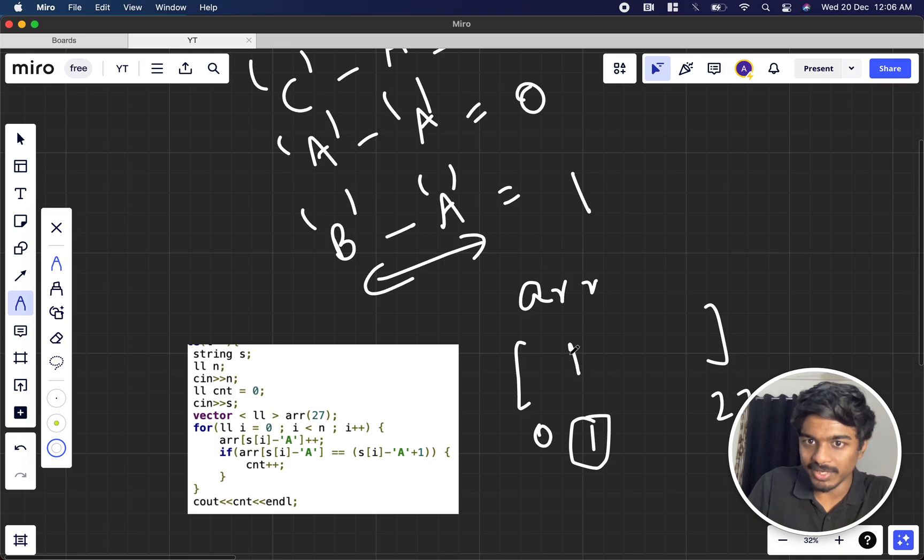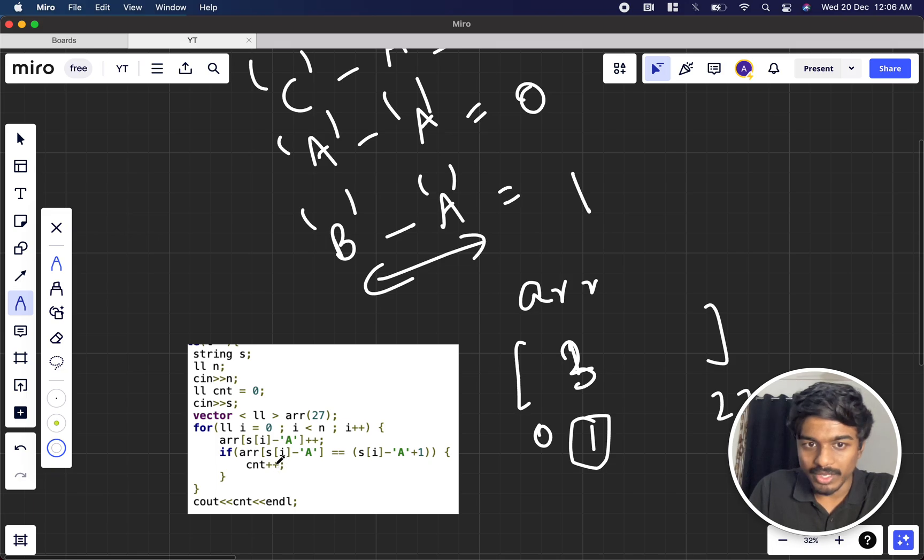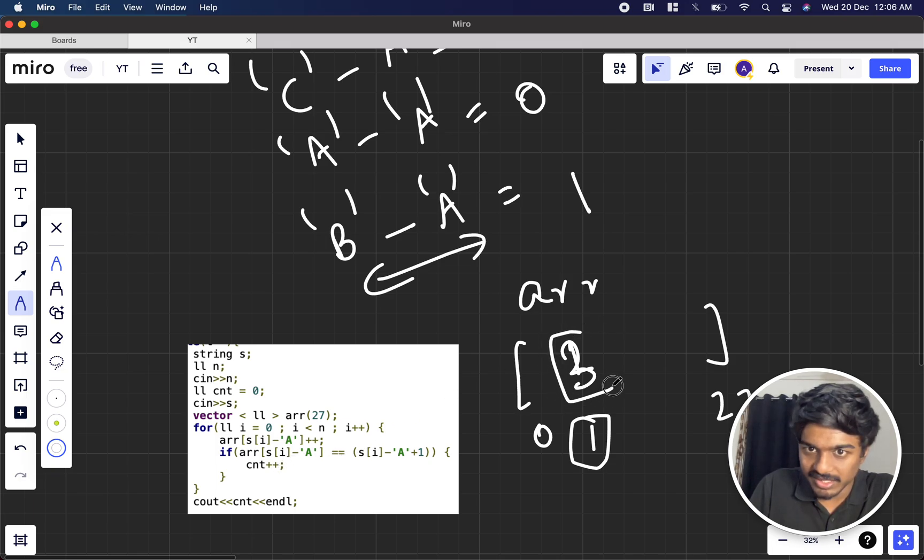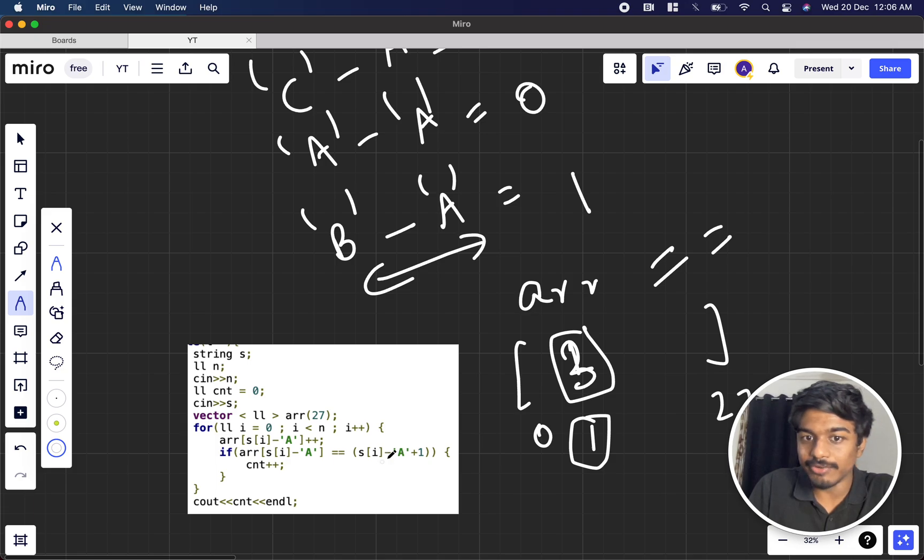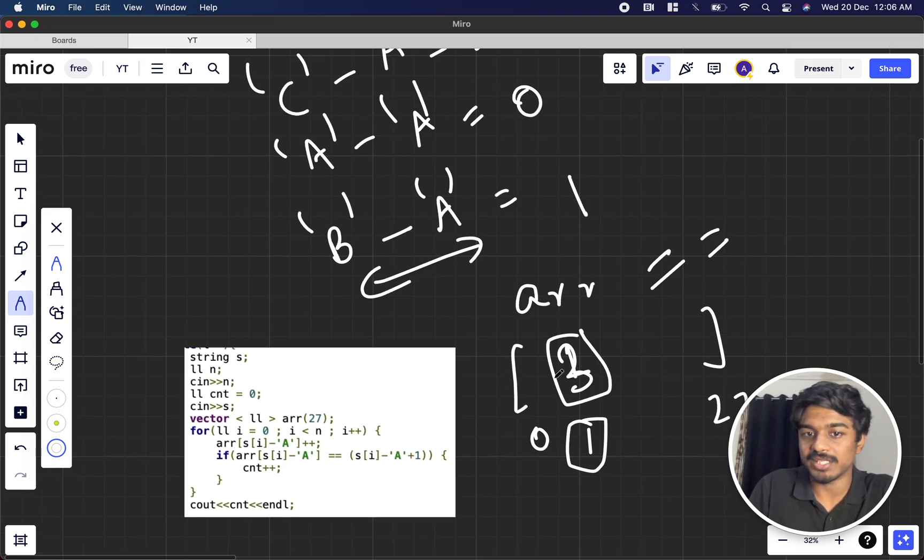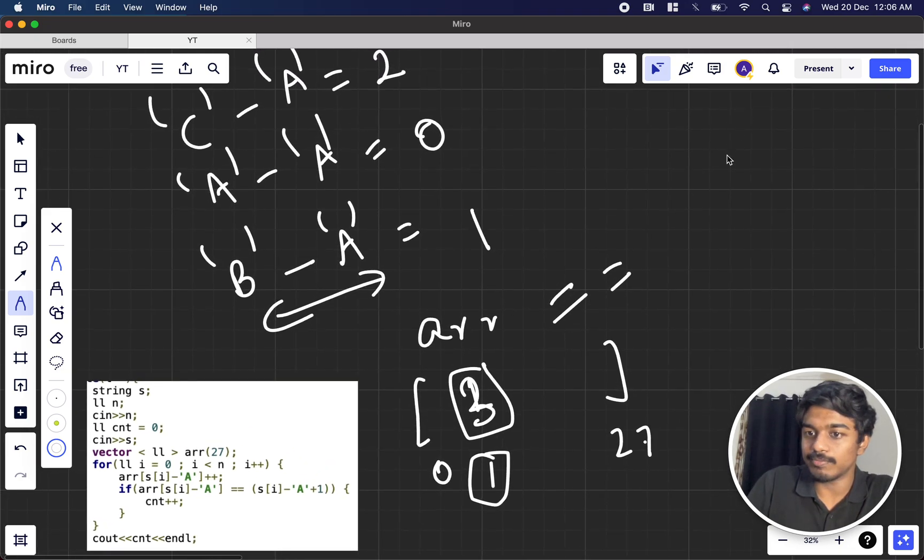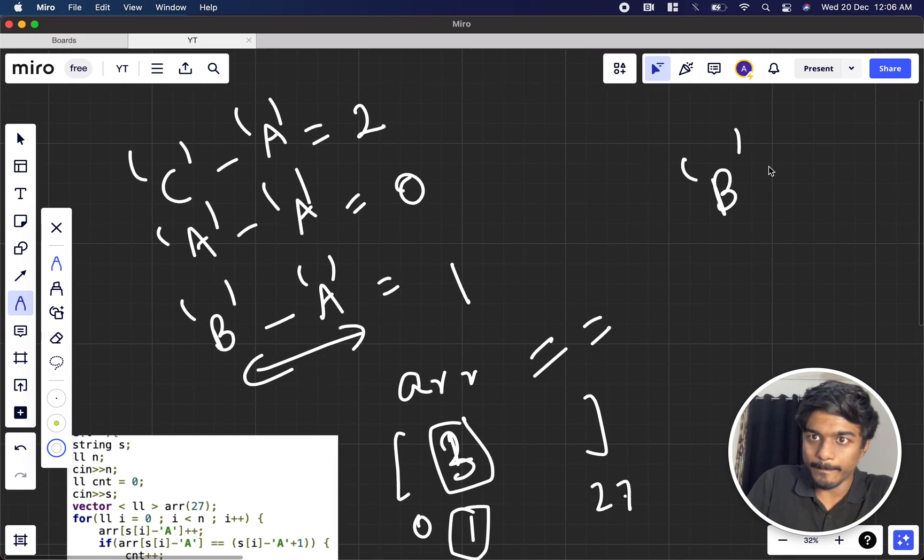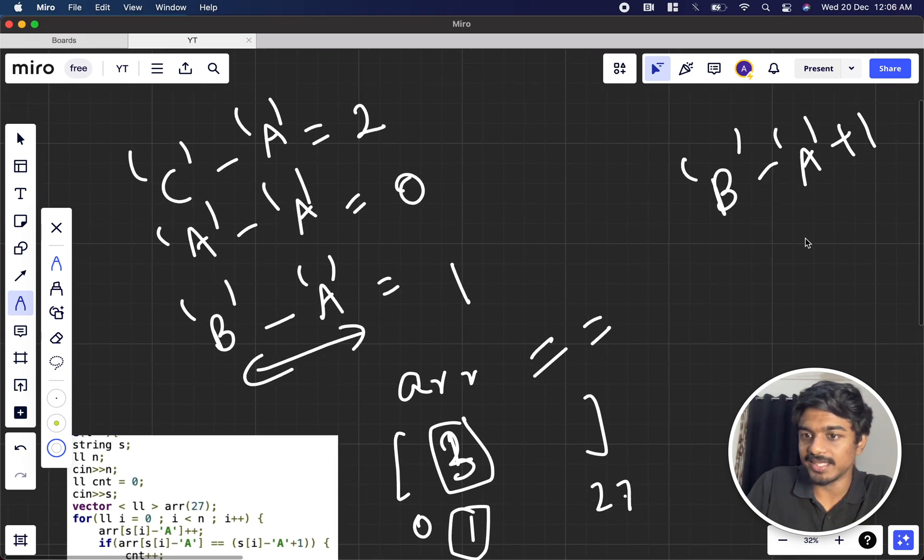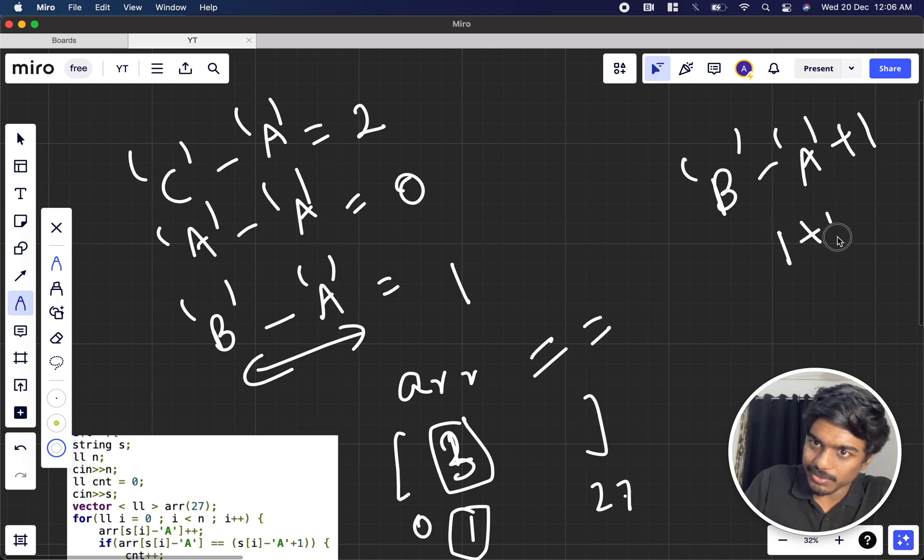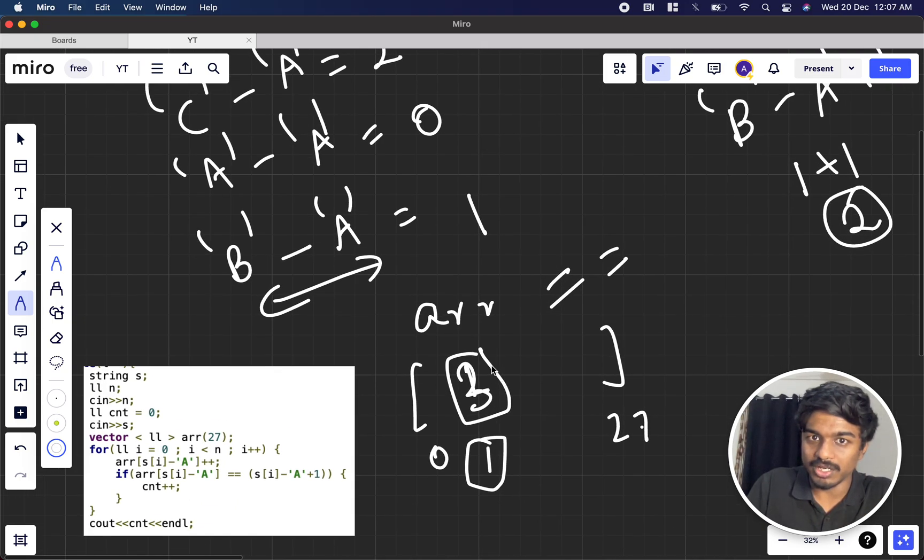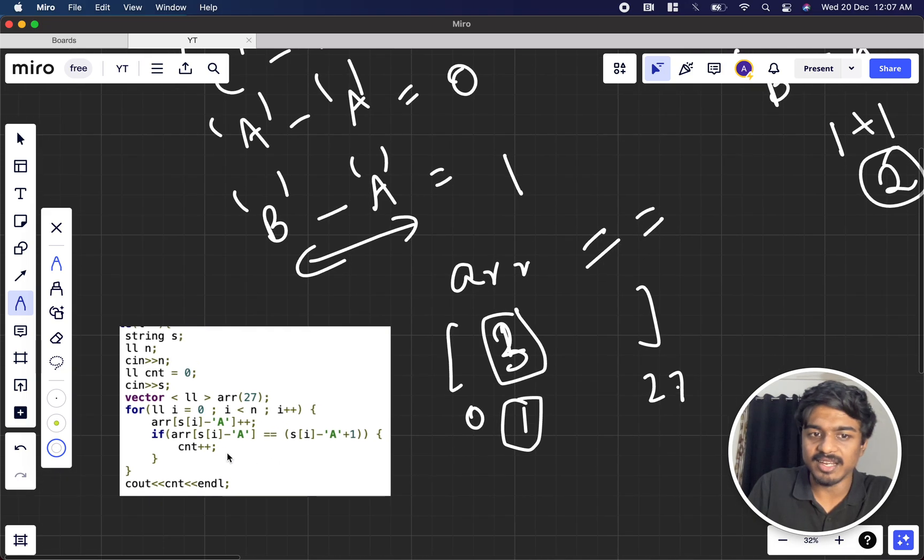So B occurs one time, B occurs two time, B occurs three time like that. So that's what array of S of I does. Now if array of S of I count, if this count is equal to S of I minus A plus one, that means what? Suppose let's take B is here minus A plus one, that means B minus A is how much? One plus one, two. So if B occurs two times in the array on the corresponding index I can just say that I can increment the count.